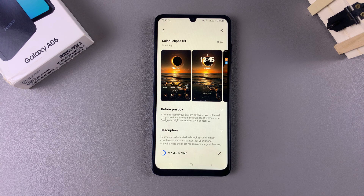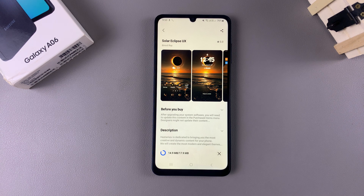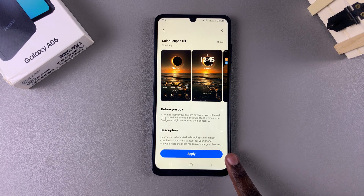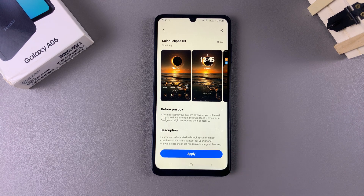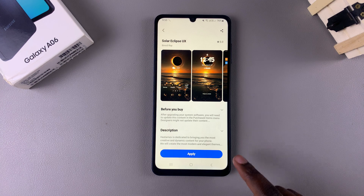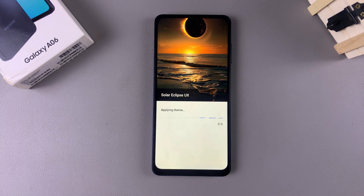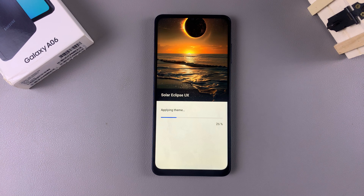Follow any instructions given to purchase that specific theme. Once it's been downloaded or paid for, you should see a button labeled Apply. Tap on Apply so that it's set as your default theme on your phone, and wait for the theme to be applied.